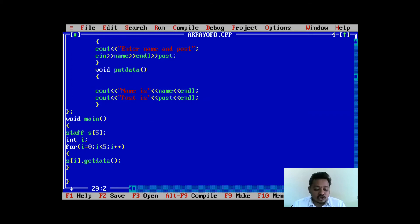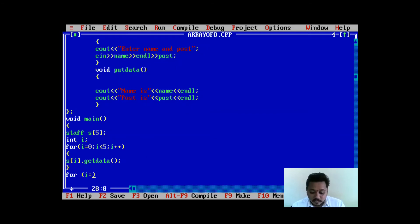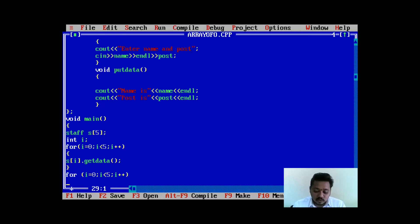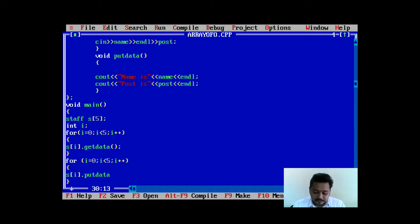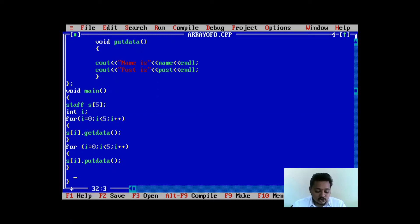Similarly, I have to call the putData function five times. So again I use the same for loop: for i = 0, i < 5, i++. Inside the loop I call s[i].putData. The last statement after the for loop is getch(). So in this way we have written the complete program for array of objects.